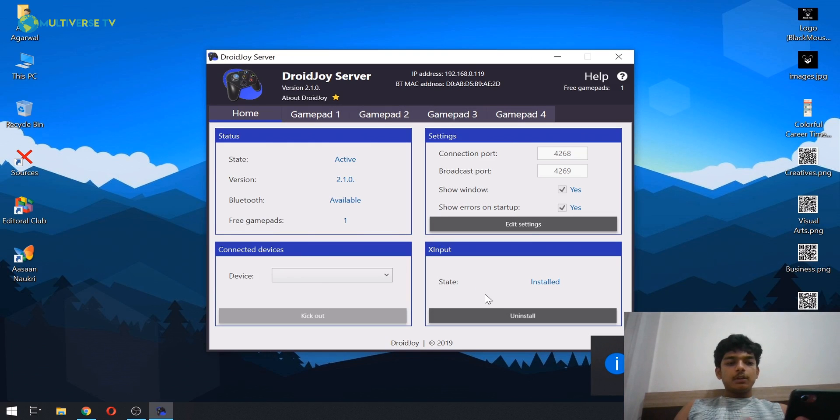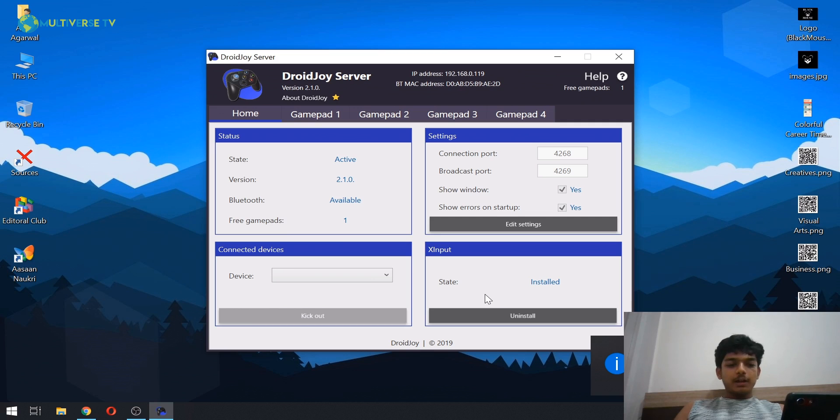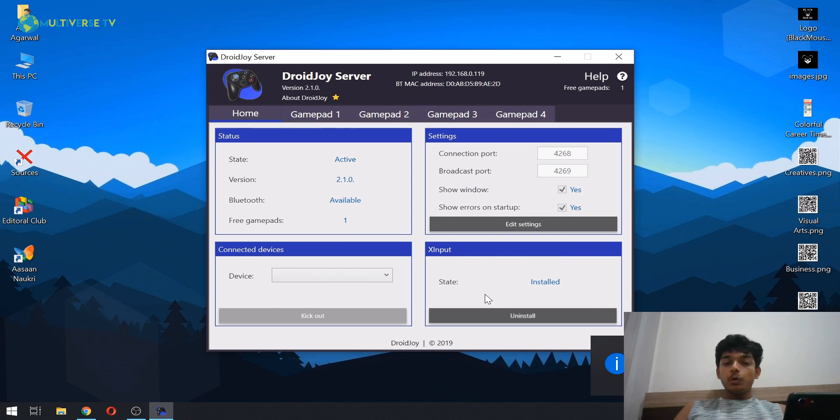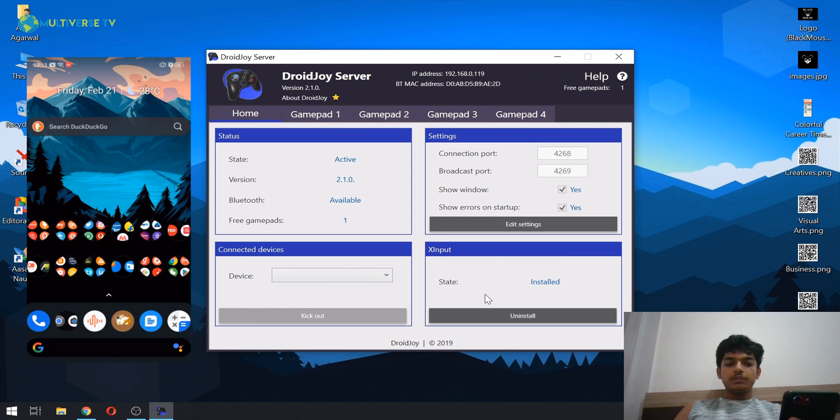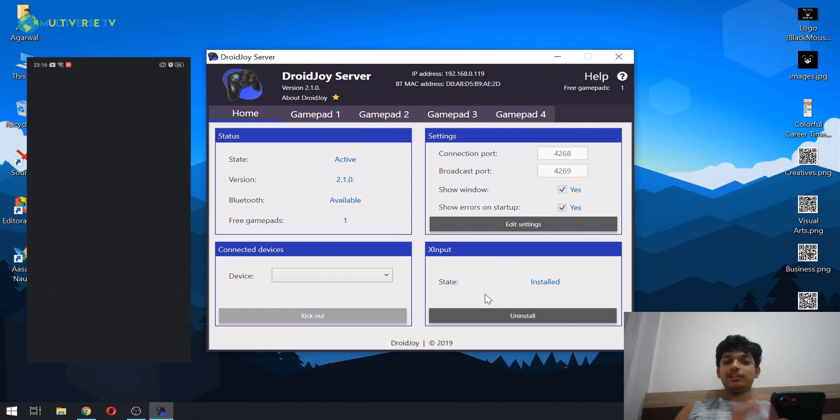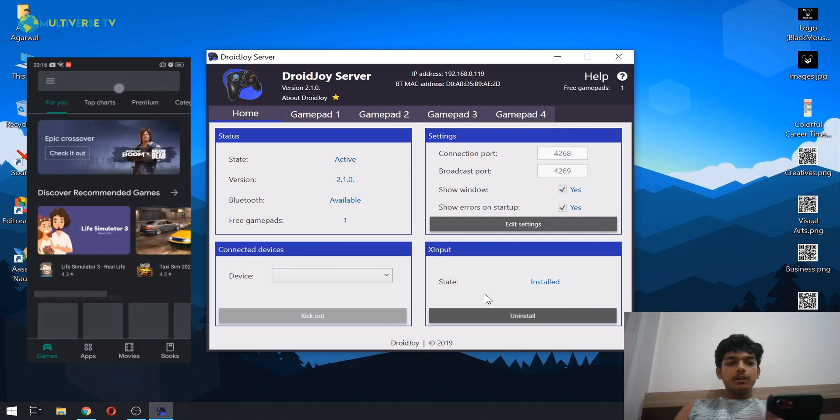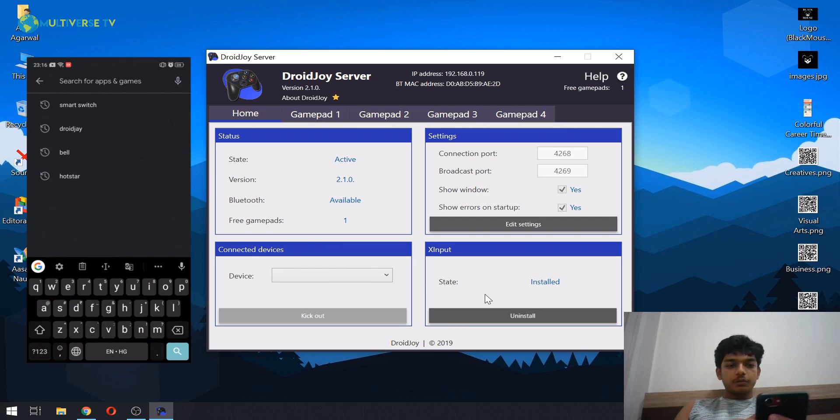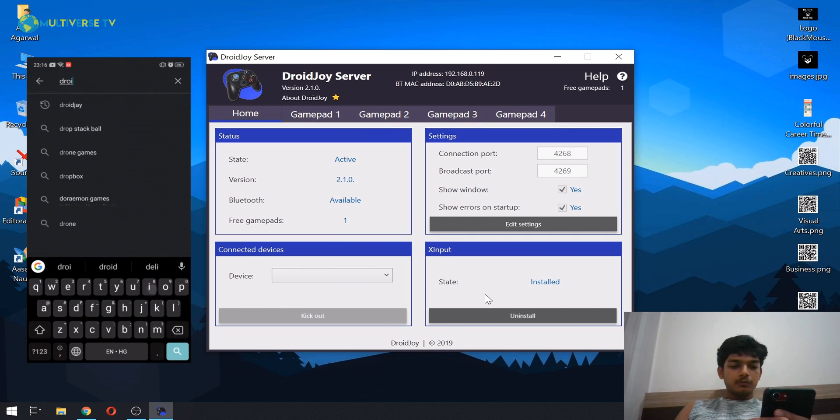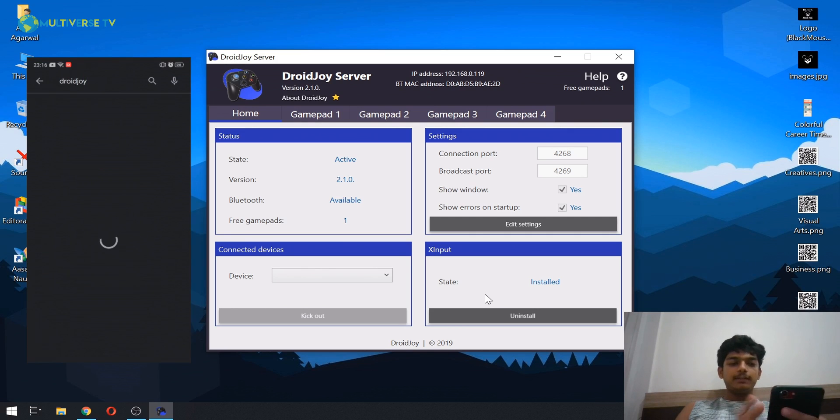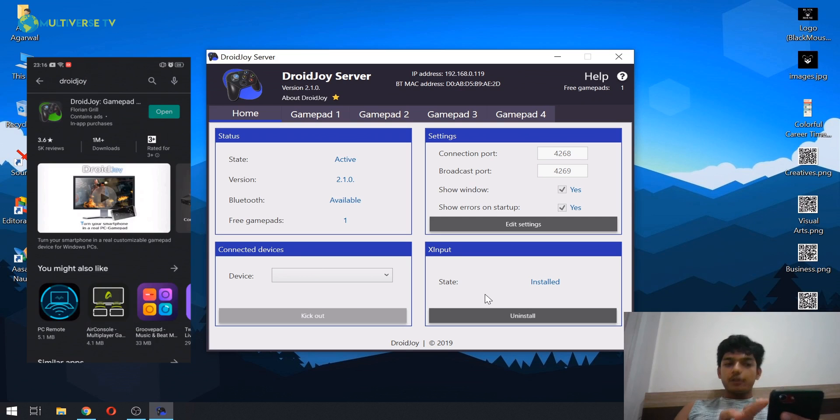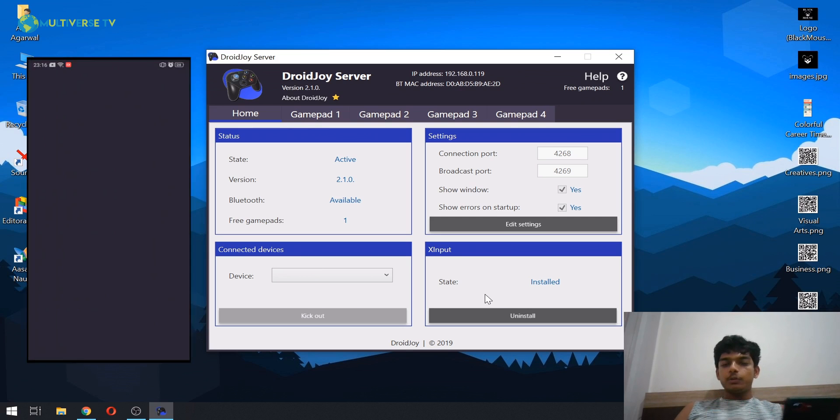Okay, so to do that we are going to go on Play Store and search for Droidjoy as I previously informed you. Just search for Droidjoy.